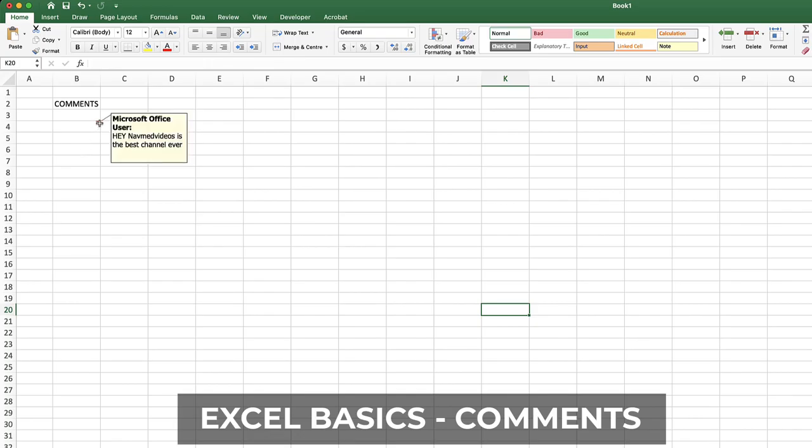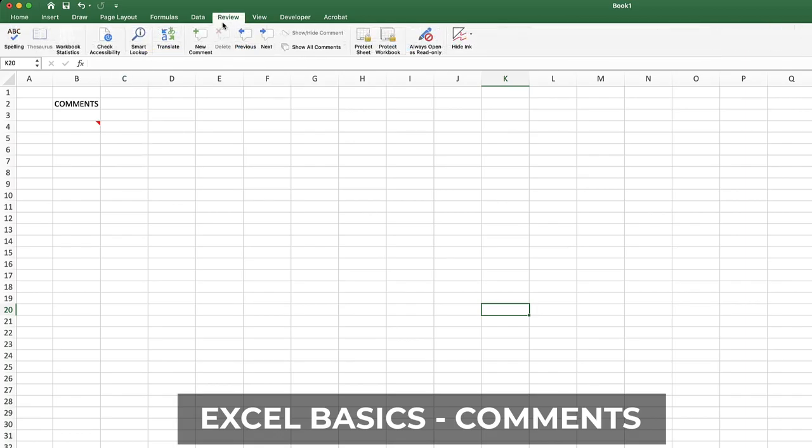This way, if you've got multiple people and you're sharing the Excel sheet with other people, they can all put in comments. If you want to show comments, just select Review and say show all comments. Here you go.